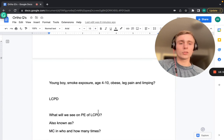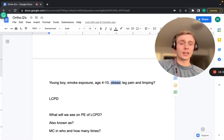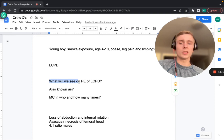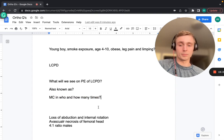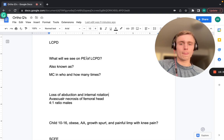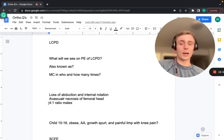A young obese boy aged 4–10 with family smokers, leg pain, and limping — think Legg-Calvé-Perthes disease (LCPD). Physical exam shows loss of abduction and internal rotation. LCPD is also known as avascular necrosis of the femoral head. It's four times more common in males than females.